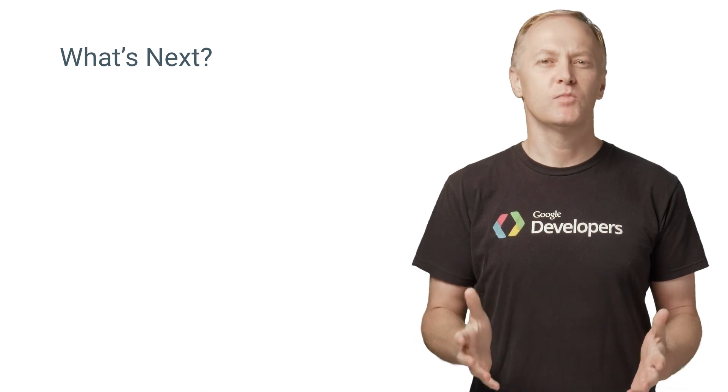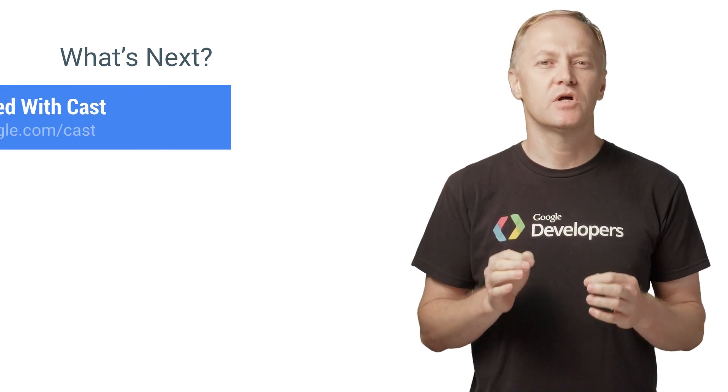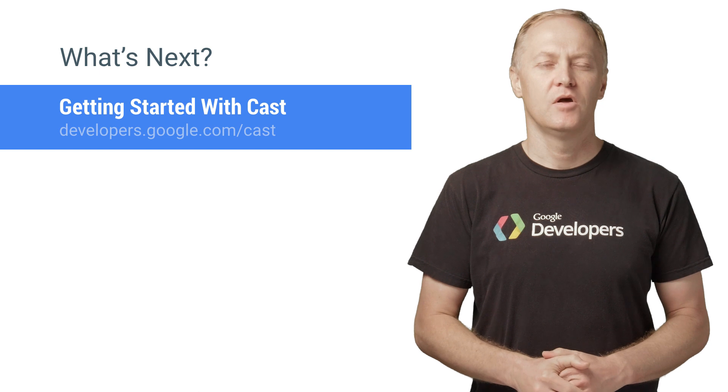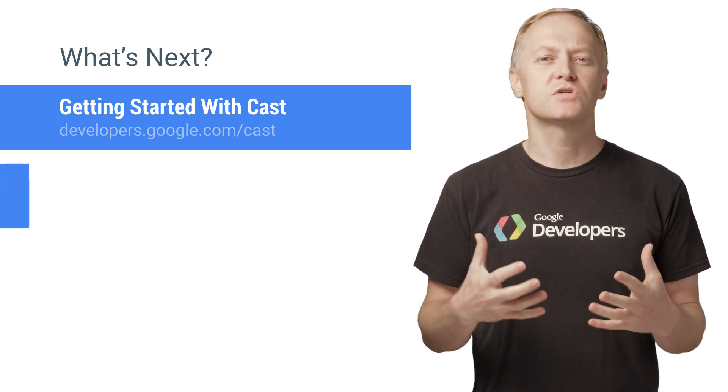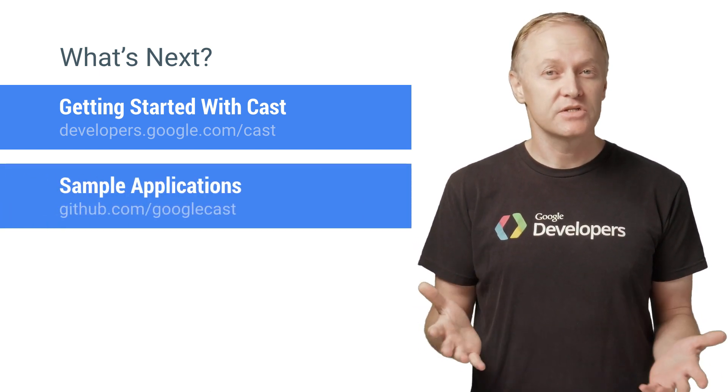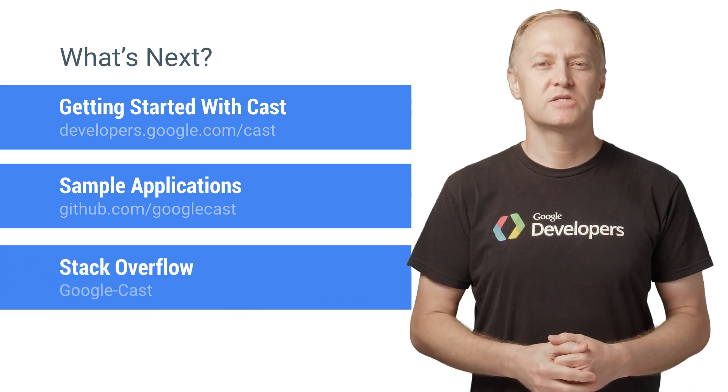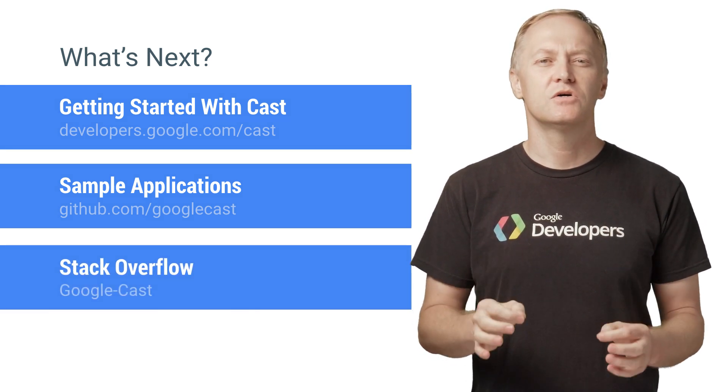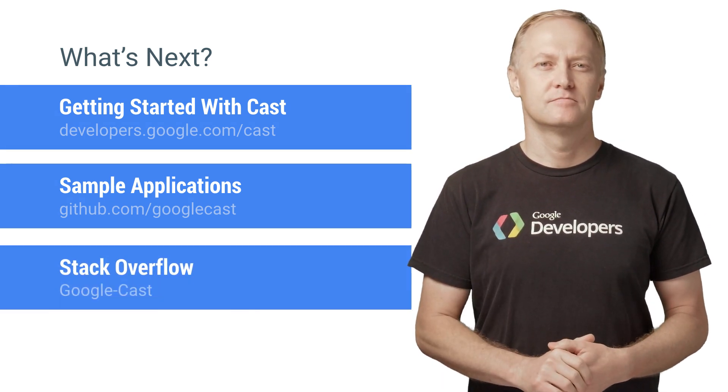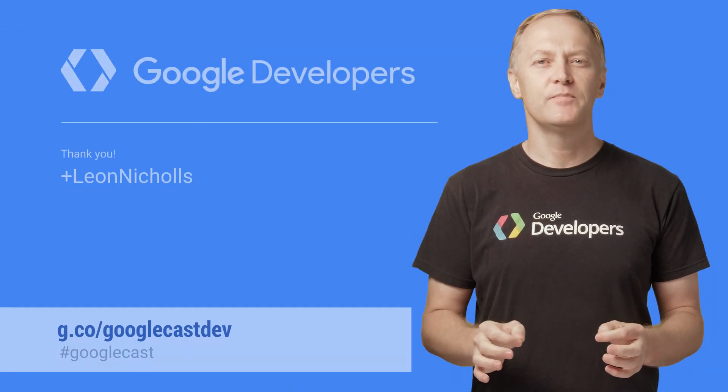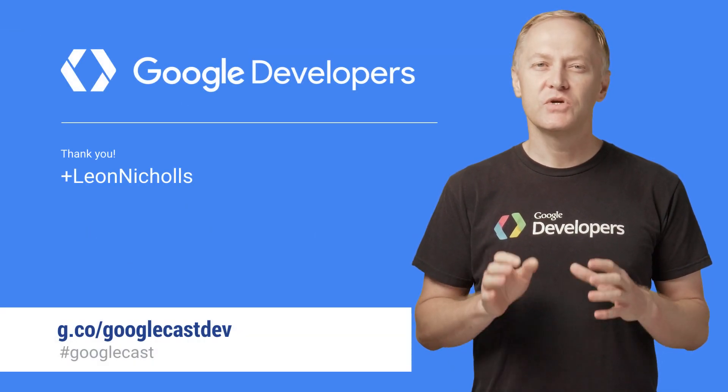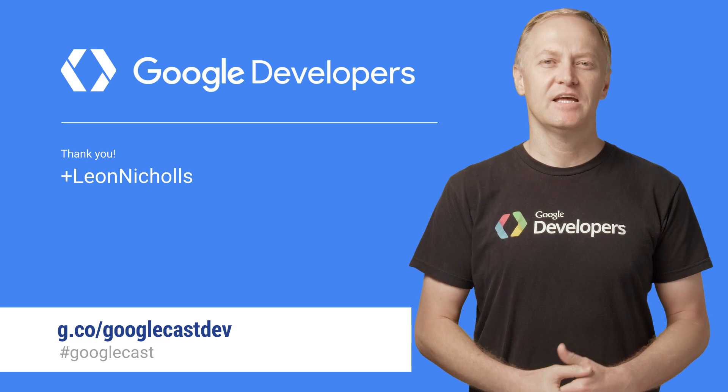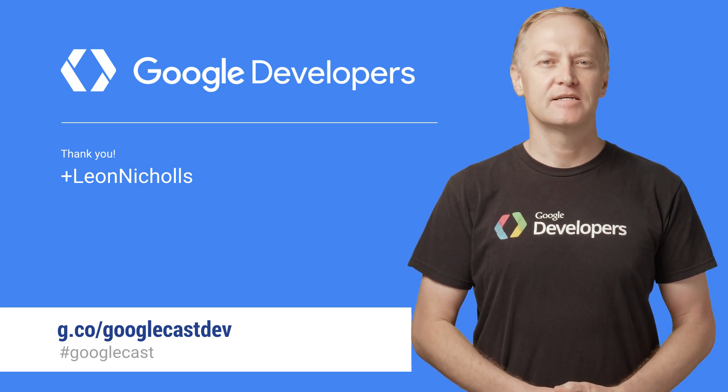You can get a lot more details about the Google Cast SDK at developers.google.com/cast. We've also open-sourced several sample Cast apps that you can use as a reference. If you have any developer questions, post those on Stack Overflow. Join our Google Cast developers community on Google Plus to keep up to date with the new SDK features. Happy Casting!